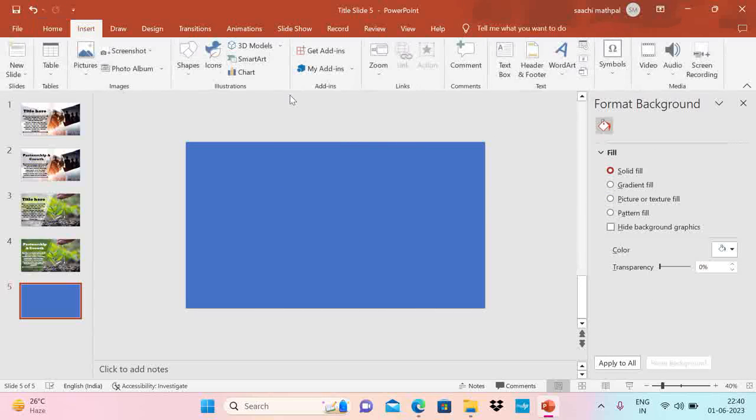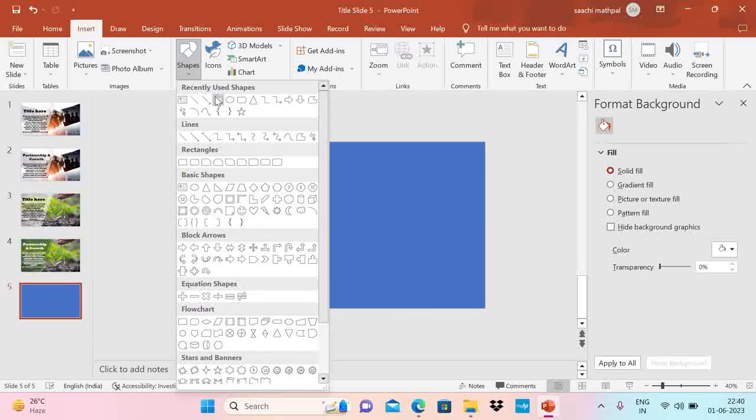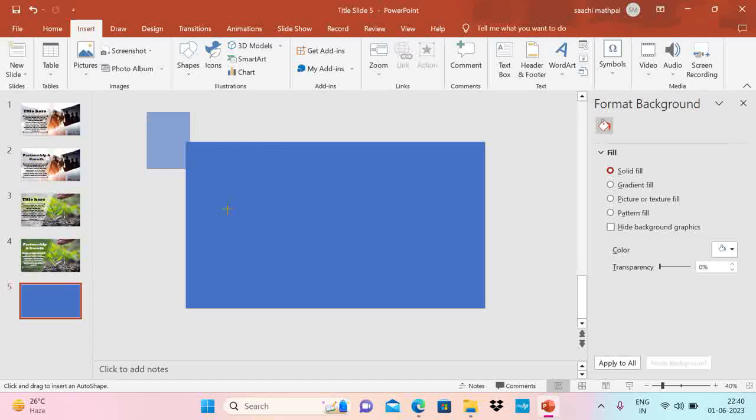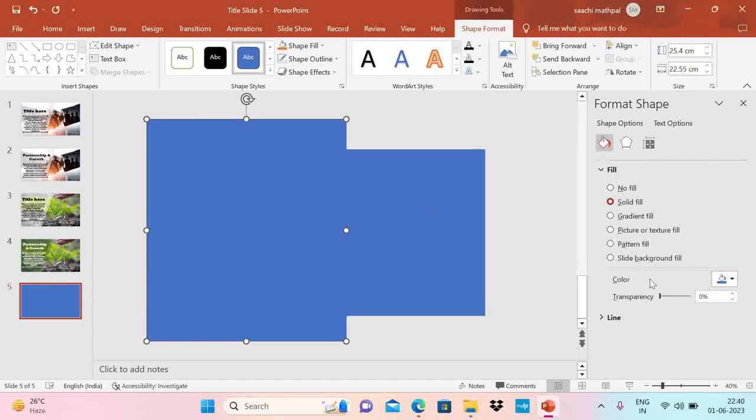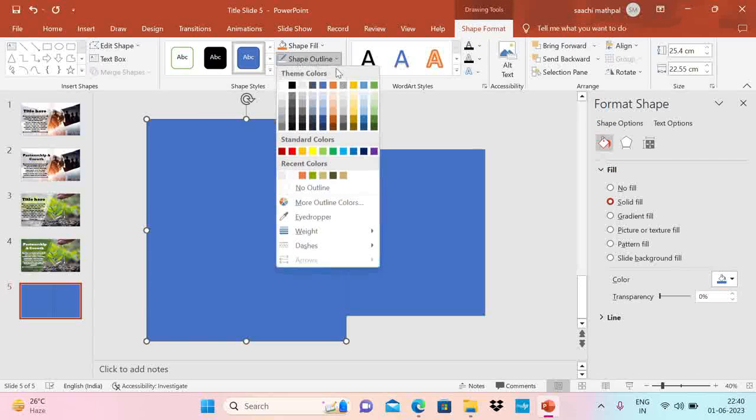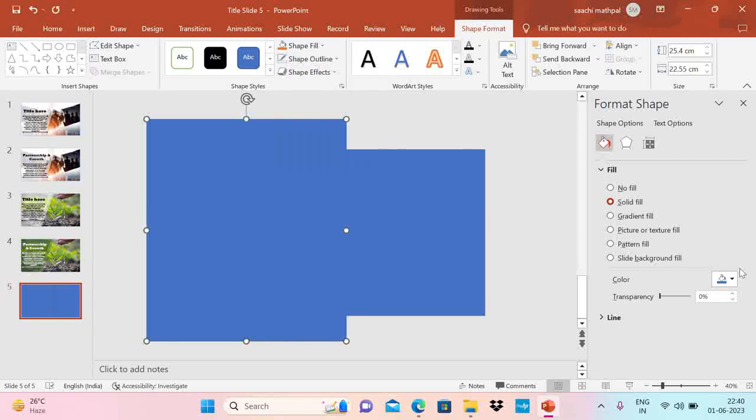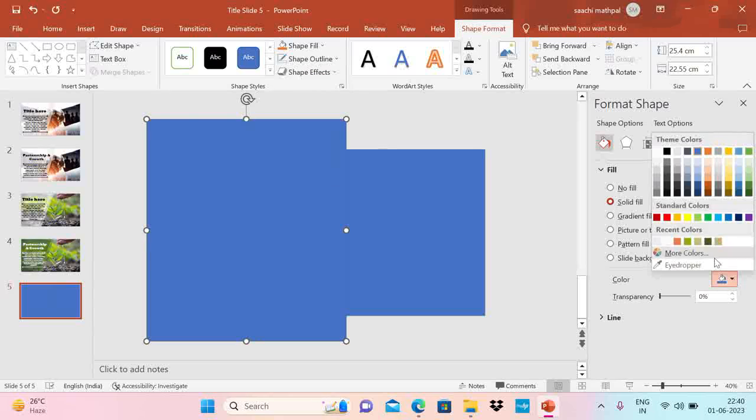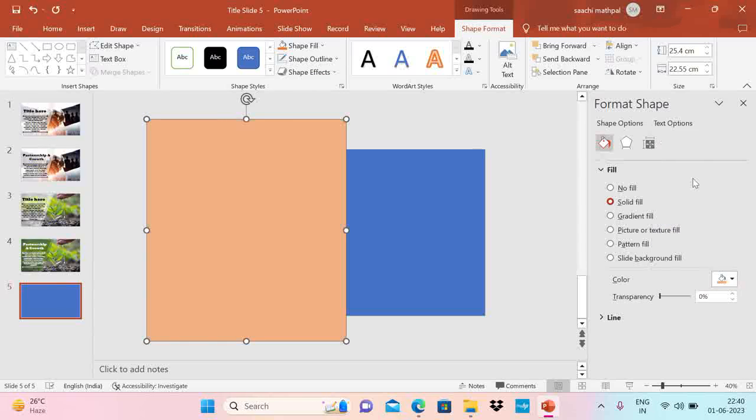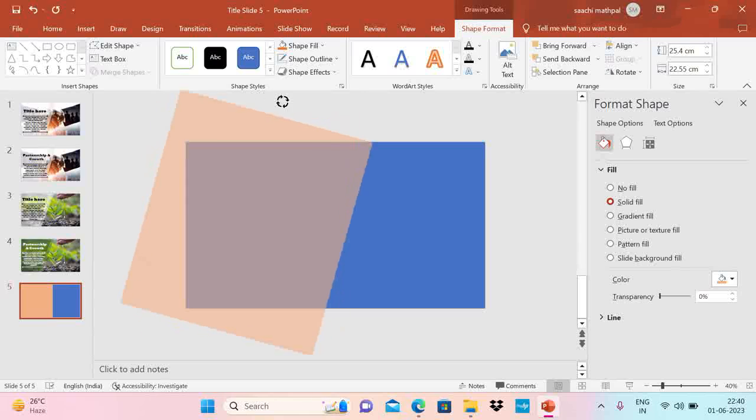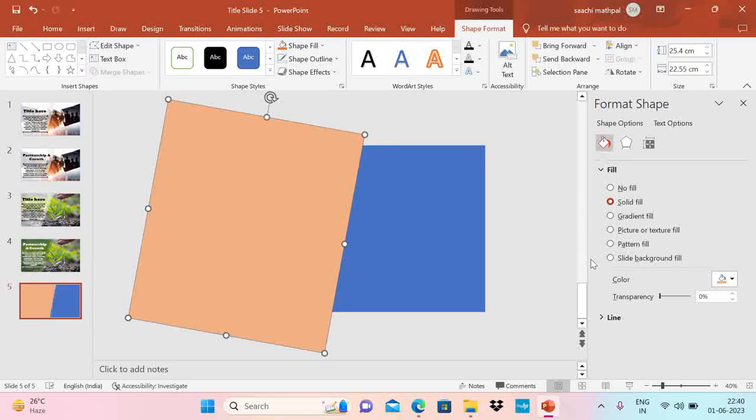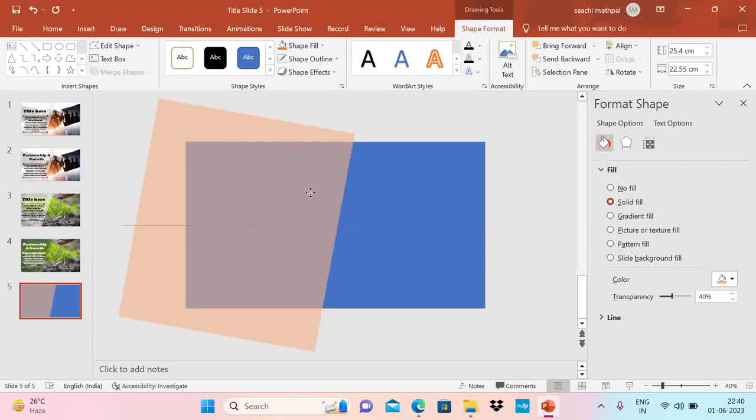Now take another rectangle here. Go to insert shapes rectangle of this size. Go to shape outline. No outline. Have a different color. Let's say this color. Now move it like this. And increase the transparency. Something like this.